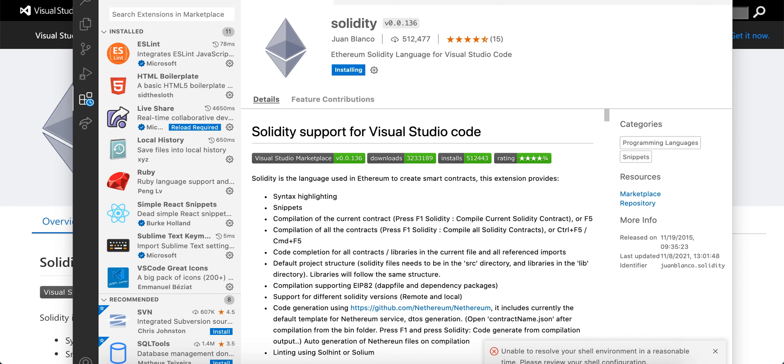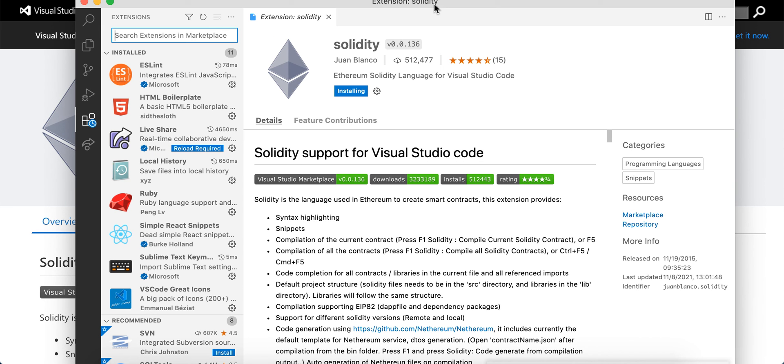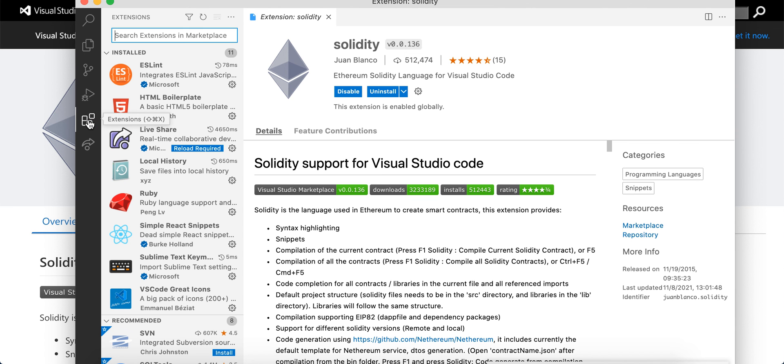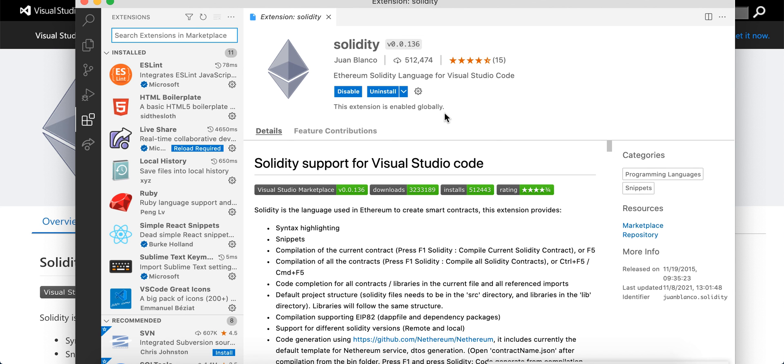Alternatively, you can click on the extensions icon in the sidebar or use Shift+Command+X, then install it. There you have it—the extension is now installed and enabled globally. Hope that is helpful.